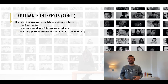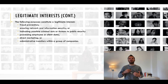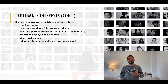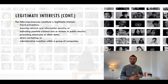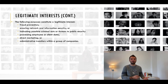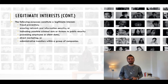Also, the following activities may indicate a legitimate interest: processing employee or client data, direct marketing, or administrative transfers within a group of companies. However, whilst these last three activities may indicate a legitimate interest, you still need to do some work to identify your precise purpose and show that it is legitimate in the specific circumstances — and in particular that any direct marketing complies with e-privacy rules on consent. You would also need to go on to assess the rest of the three-part test.